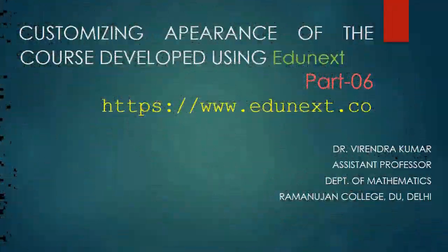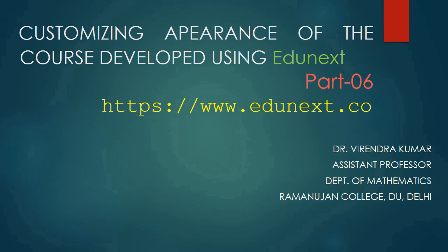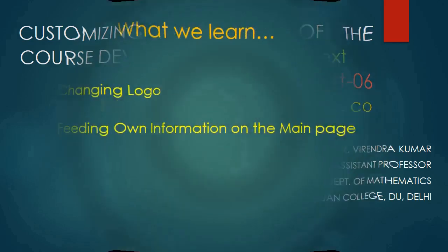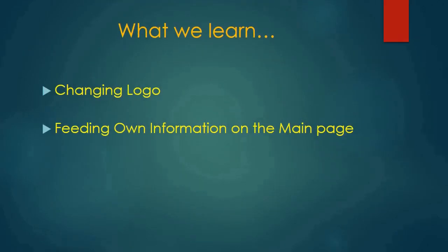Welcome to the video lecture series for MOOCs. In this video we will continue to learn how to customize the appearance of our course.